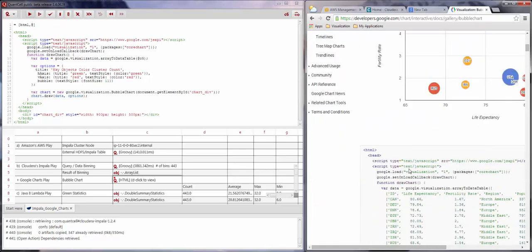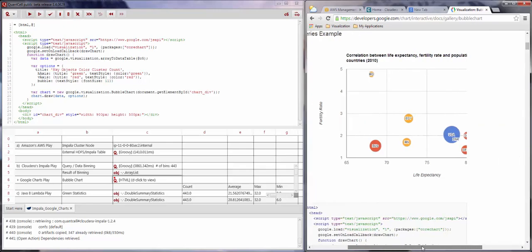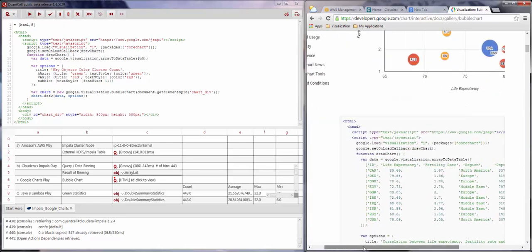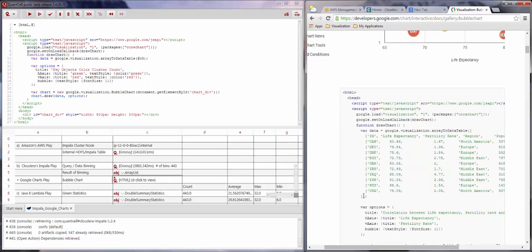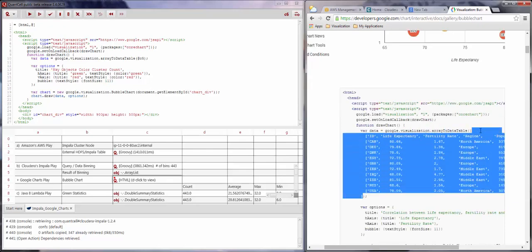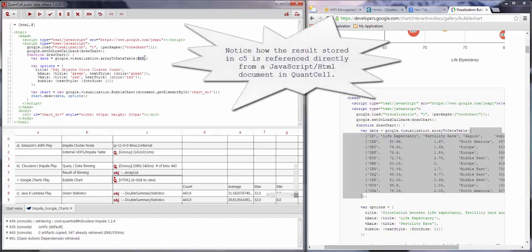A bubble chart seems to be the right choice here. We simply copied a template available on the Google Charts homepage and adapted it slightly to point to our double array in cell C5. Then it was ready to use, as seen here in cell C6.